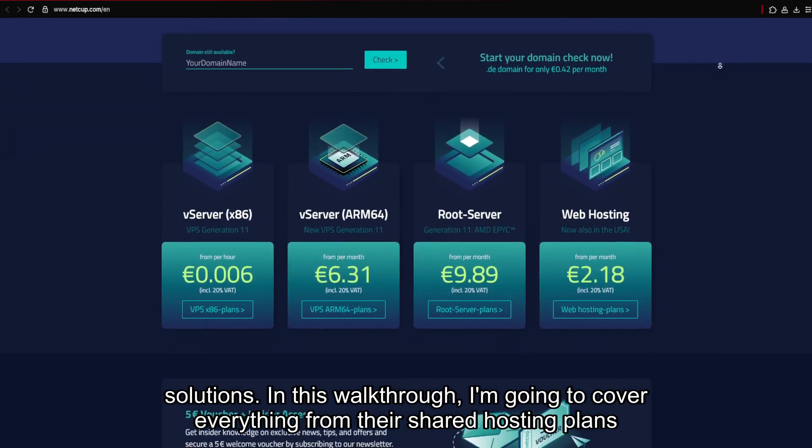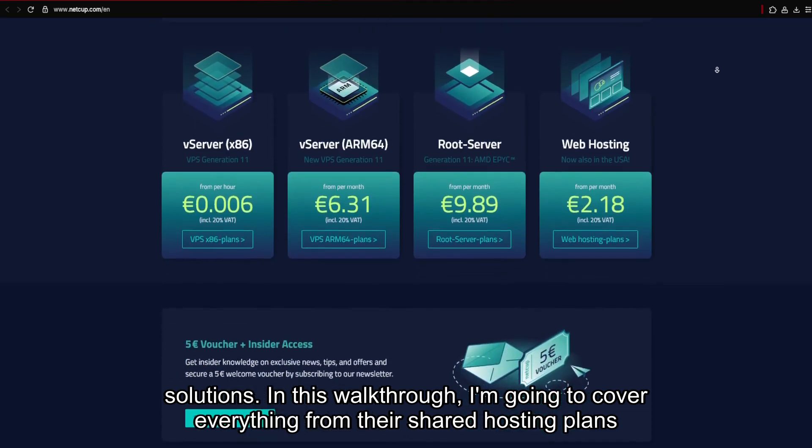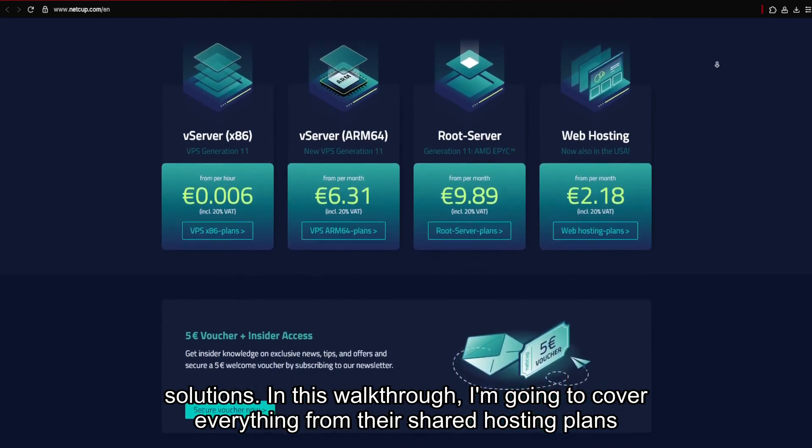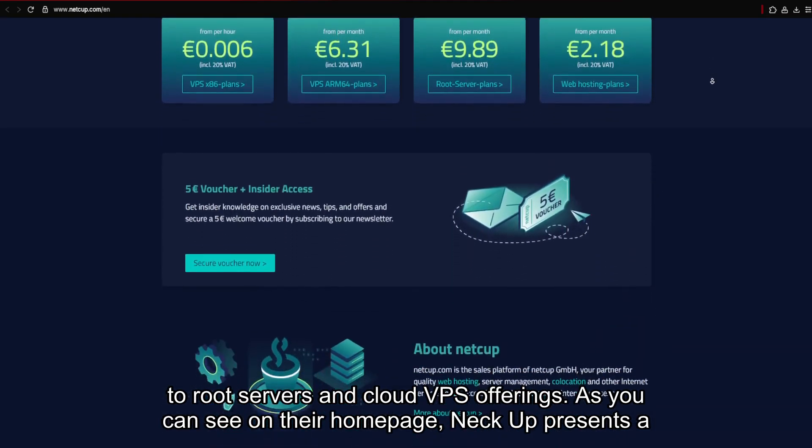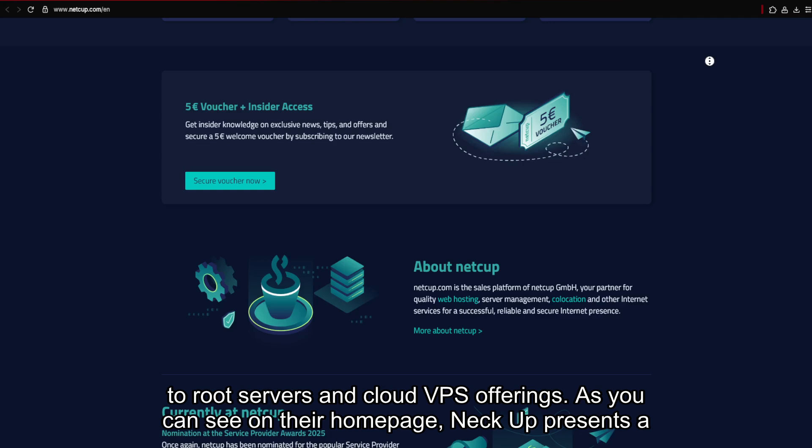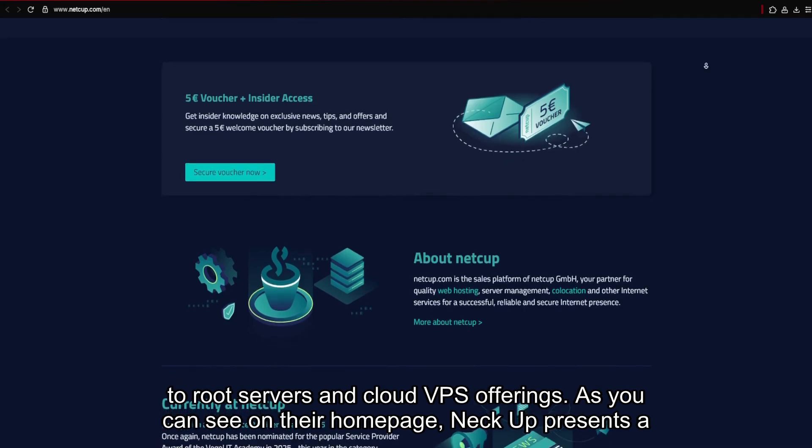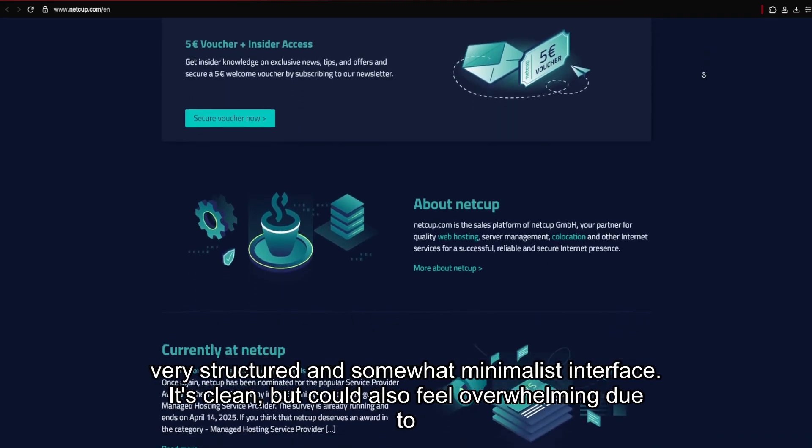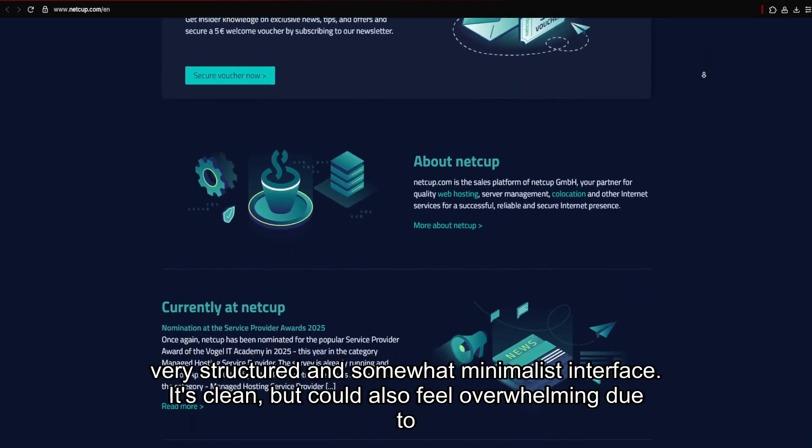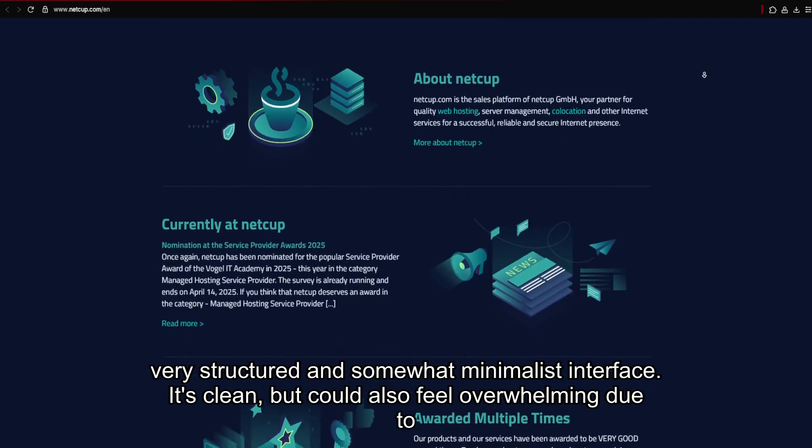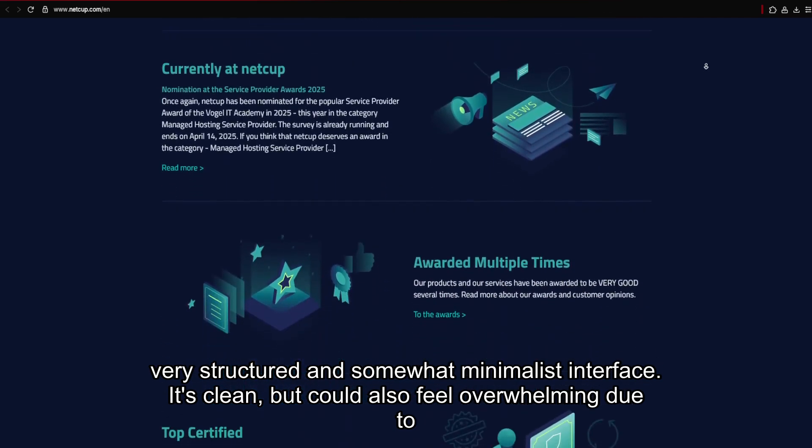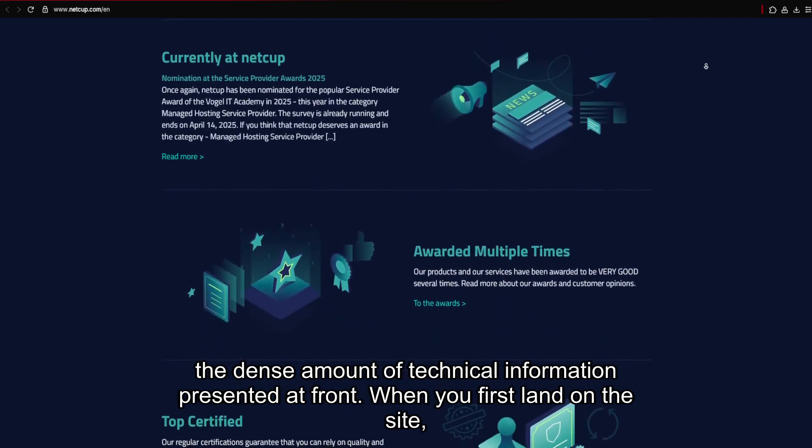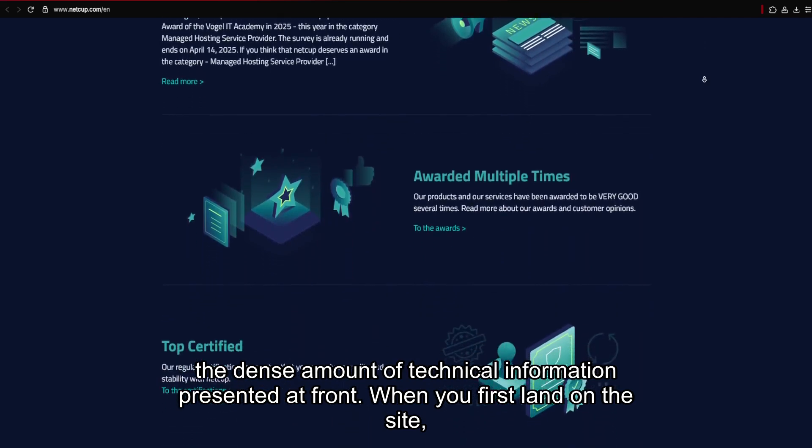In this walkthrough, I'm going to cover everything from their shared hosting plans to root servers and cloud VPS offerings. As you can see on their homepage, NECUT presents a very structured and somewhat minimalist interface. It's clean, but could also feel overwhelming due to the dense amount of technical information presented at front.